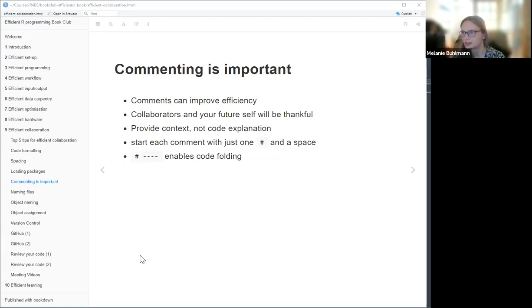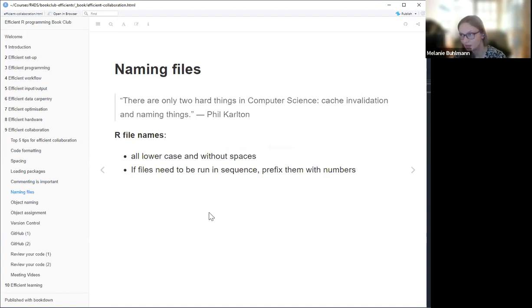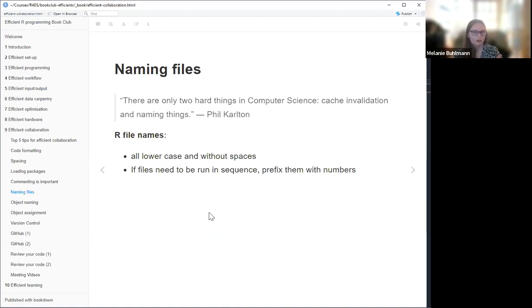Closely related to that is how you name certain things. There's a quote: 'There are only two hard things in computer science — cache invalidation and naming things.' Naming can really be a science for itself. There are so many possibilities of how to name something wrong — you shouldn't make it too long but not too short. You should use useful names, and you should not use any spaces because it can give R a hard time to read them.